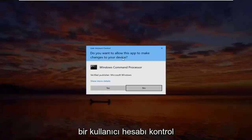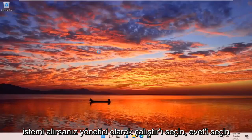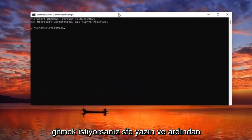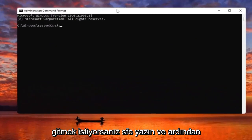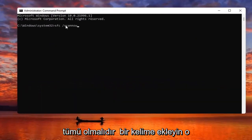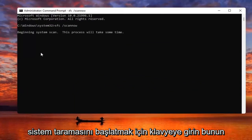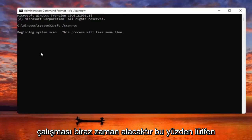If you receive a User Account Control prompt, select Yes. Now you want to type in SFC followed by a space, forward slash, then scannow — scannow should all be one word, with that forward slash out front. Hit Enter on the keyboard to begin the system scan. This will take some time to run so please be patient.